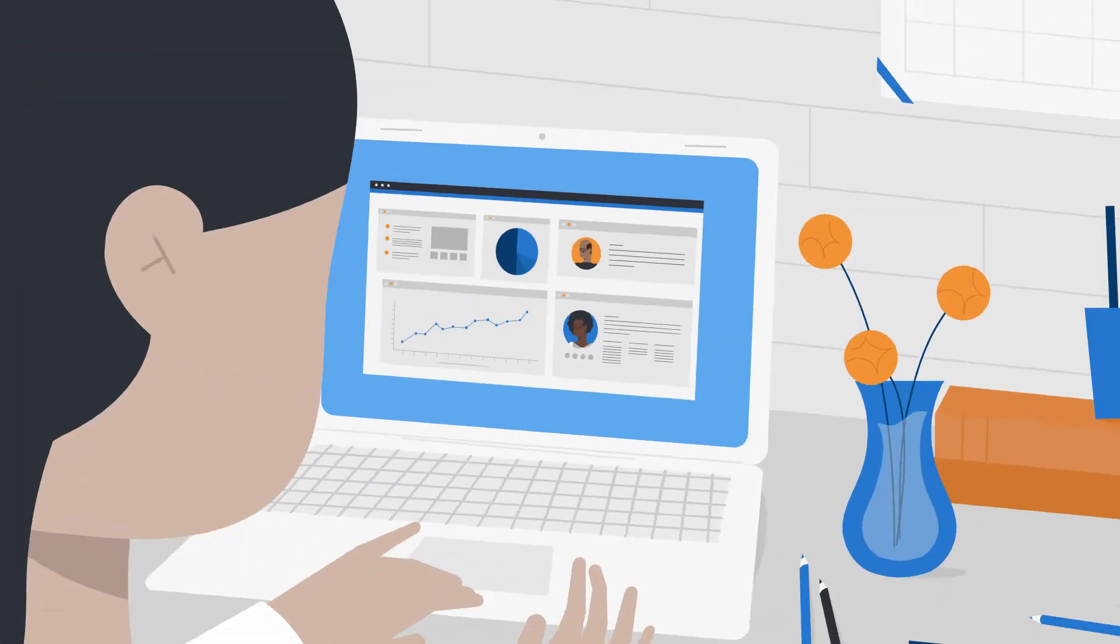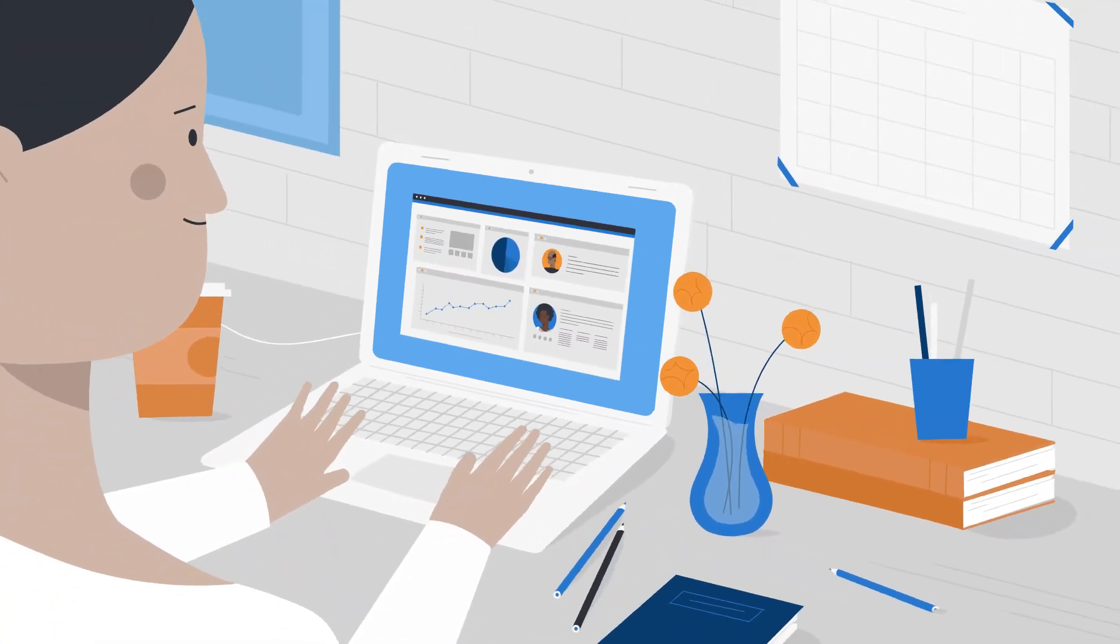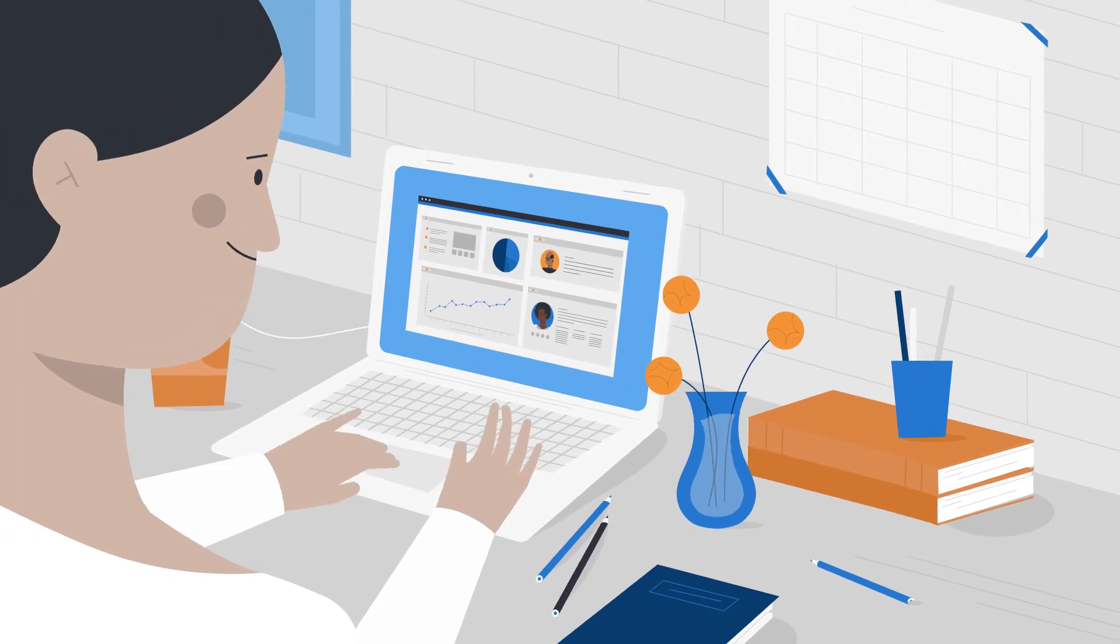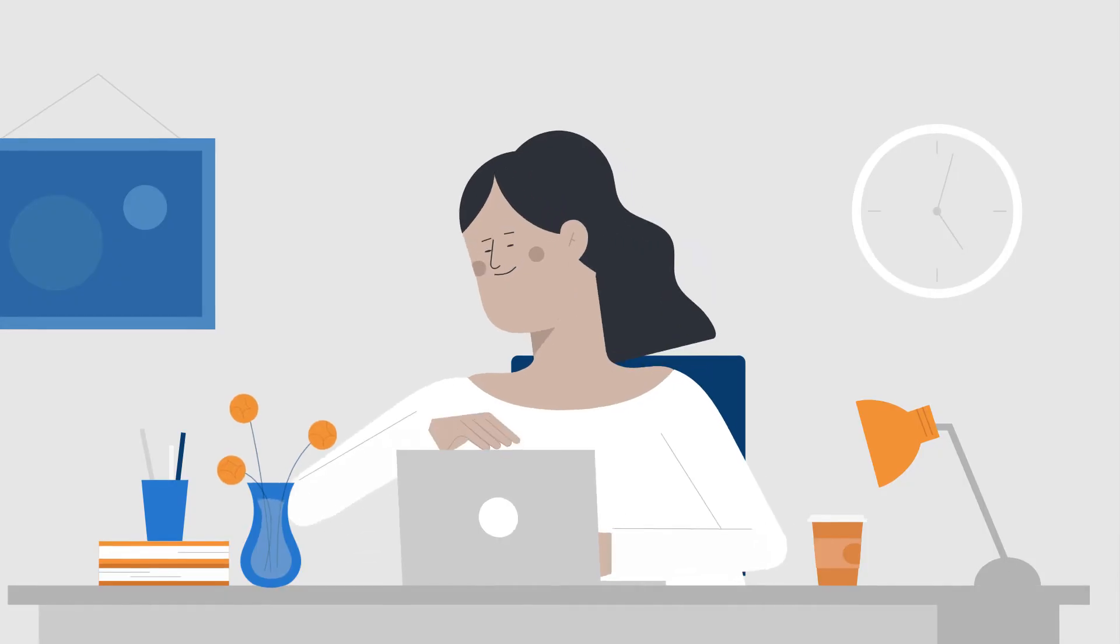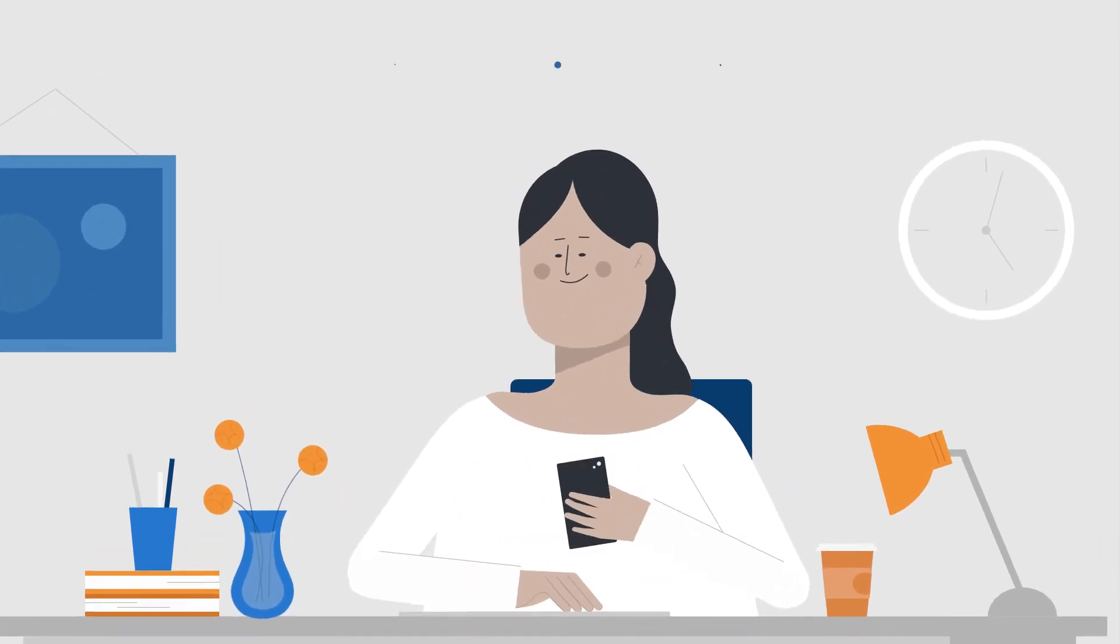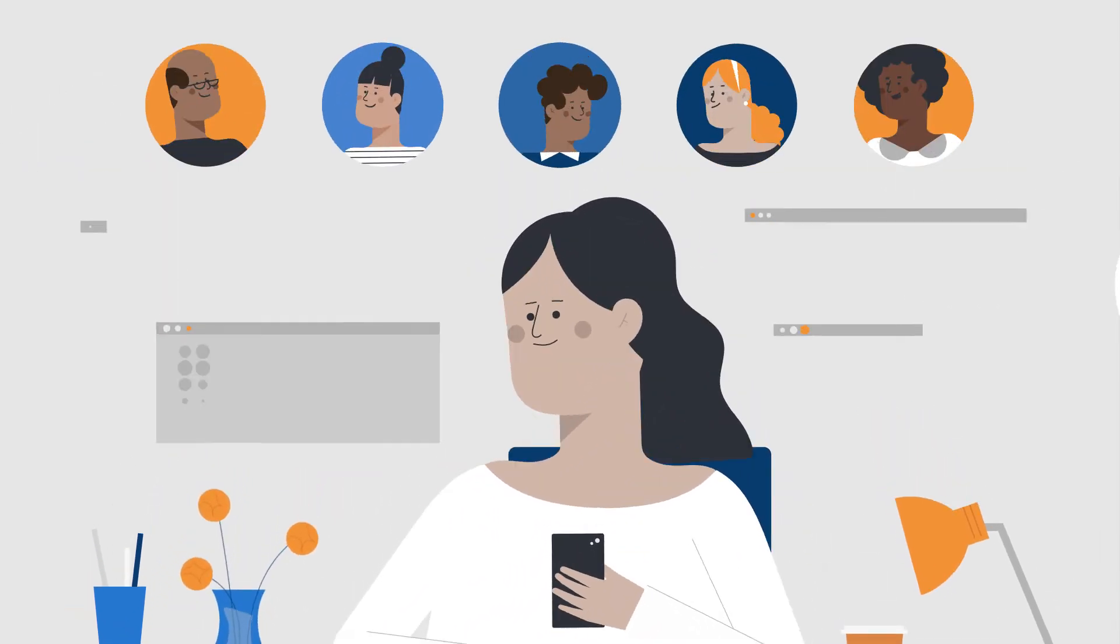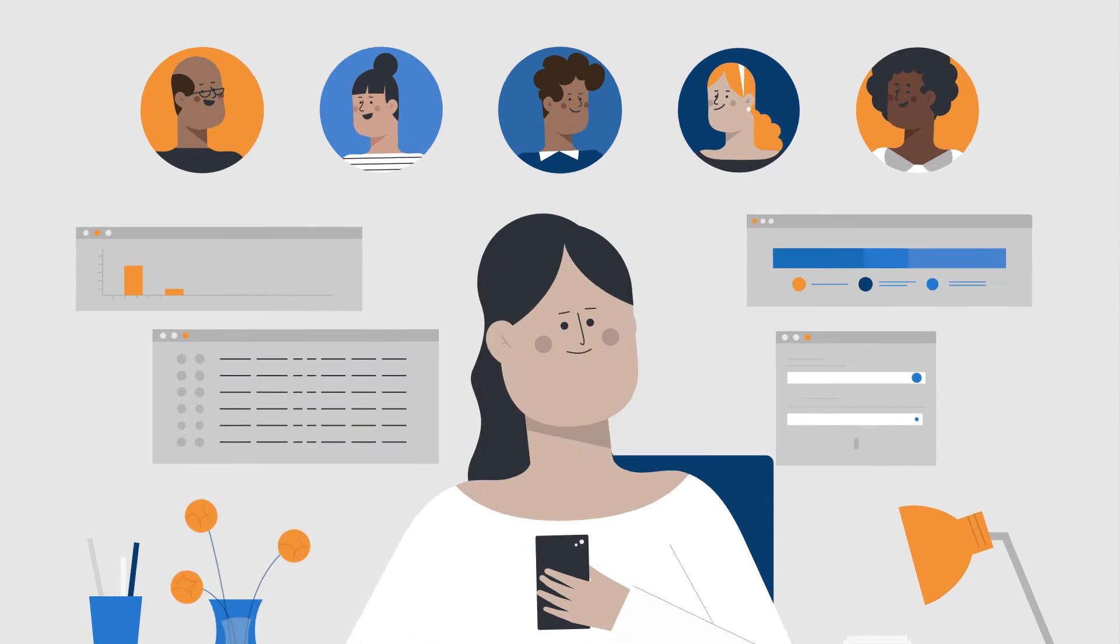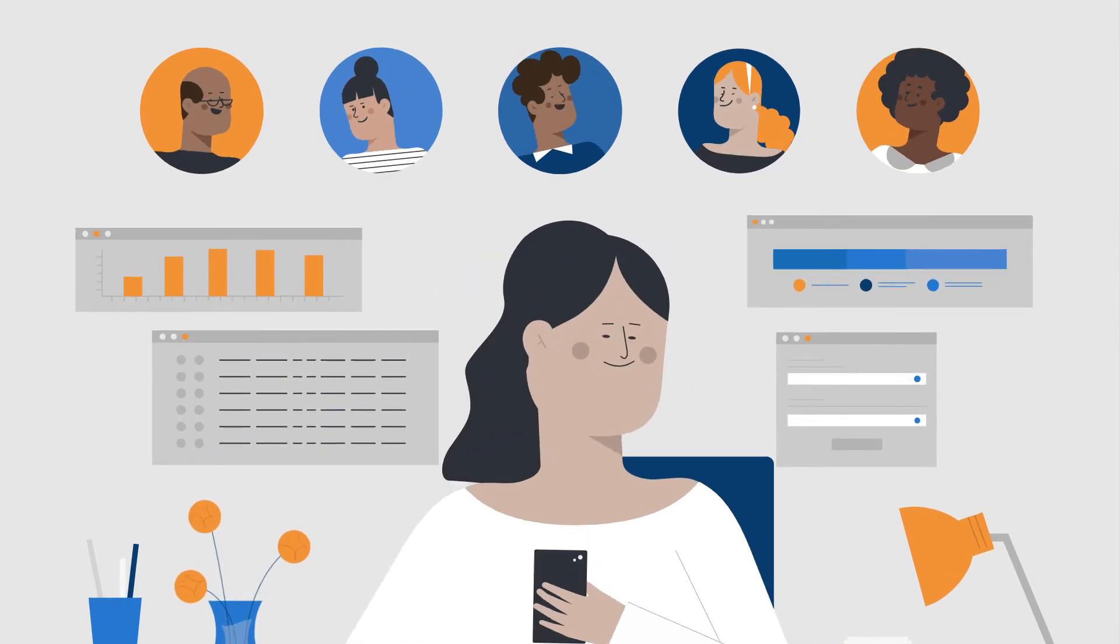That you can access anytime, anywhere, from any platform or device, keeping the whole team connected and your service users on track.